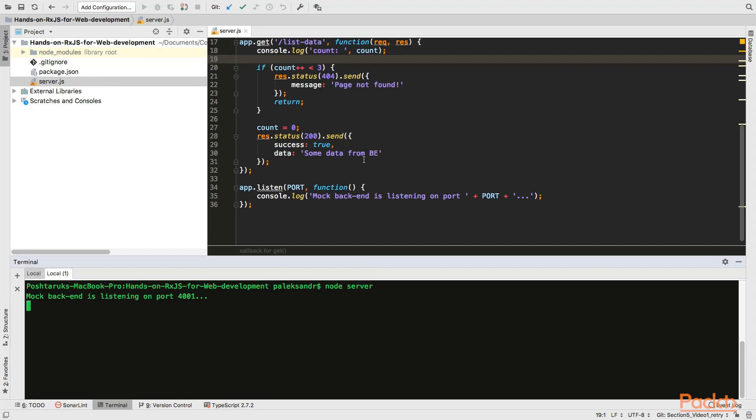Our mock backend works this way. First, it fails a few requests. And then responds with success message.